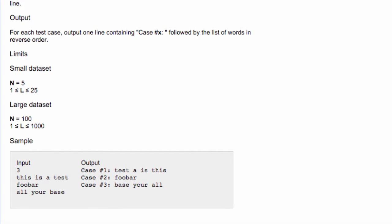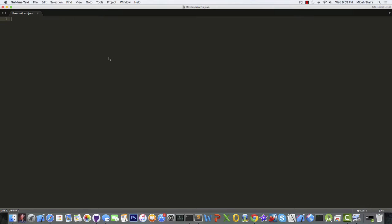Finally, we're given a sample input and output. This is very useful in just ensuring that you understand what exactly the question is asking, and how you're going to be formatting your output. So now that we understand the problem, we're going to dive right in and start writing the actual code for this.